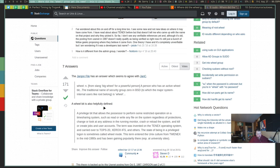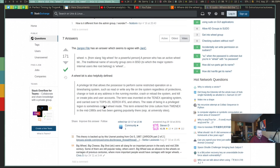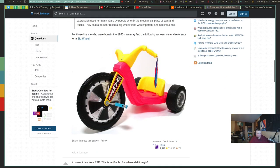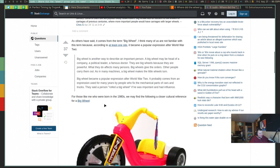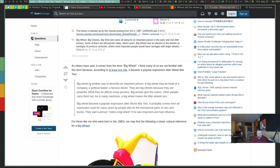So we're getting closer. We've come up with the term Big Wheel. The question then becomes, what does Big Wheel mean? According to this thread, that's a Big Wheel — the toy. If we follow some of these links, we get a definition of Big Wheel as another way to describe an important person. A Big Wheel may be the head of a company, a political leader, a famous doctor. They are Big Wheels because they are powerful. What they do affects many persons. Big Wheels give the orders; other people carry them out. As in many machines, a Big Wheel makes the little wheels turn.